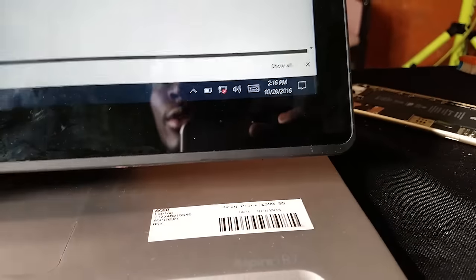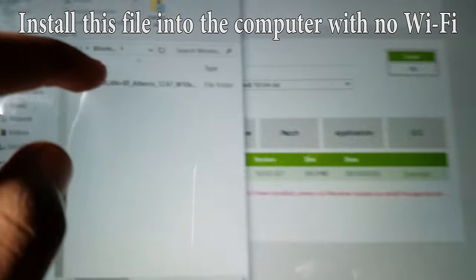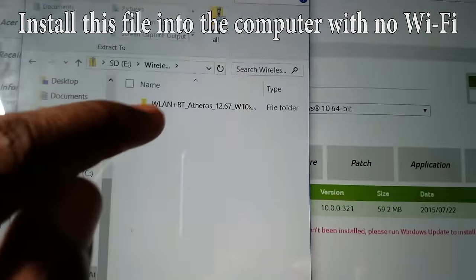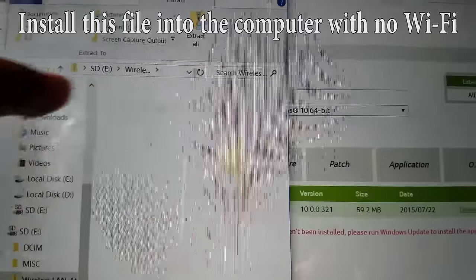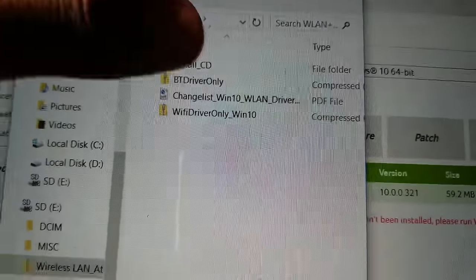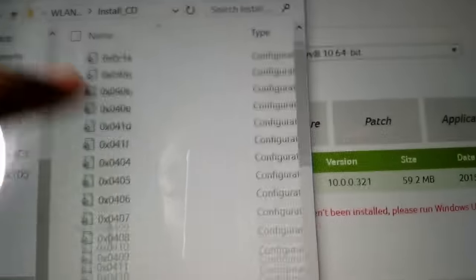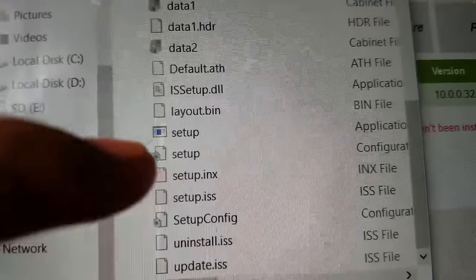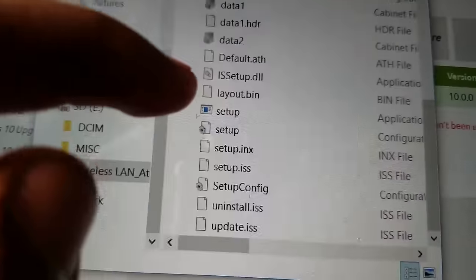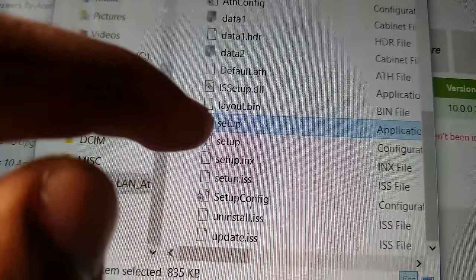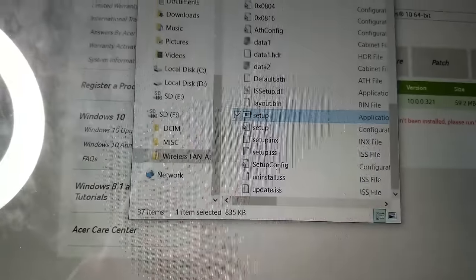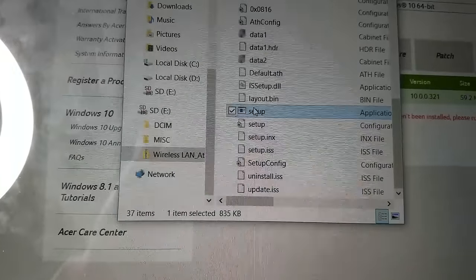The Wi-Fi is no longer working, so we're gonna go over to the folder that we put our file into. There it goes, Wi-Fi LAN install CD. Scroll down till you see setup, double tap, try clicking that again, double tap, there it goes, yes.